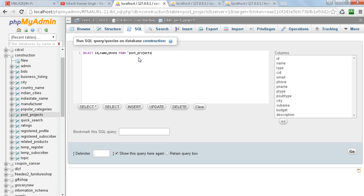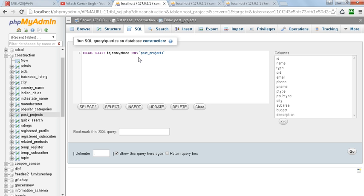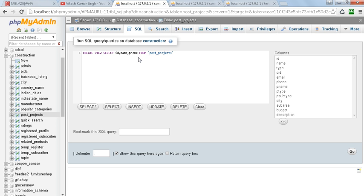This is the query for retrieving data from post_projects. Before it, we have to create a view. Here I am writing a query: CREATE VIEW, and we have to give the name of the view.